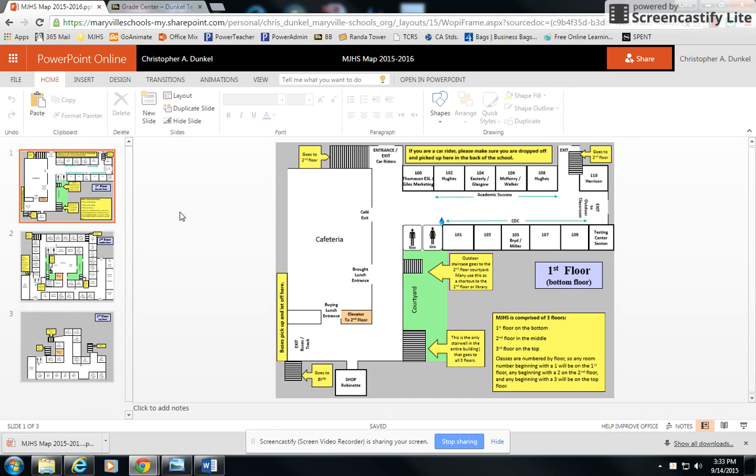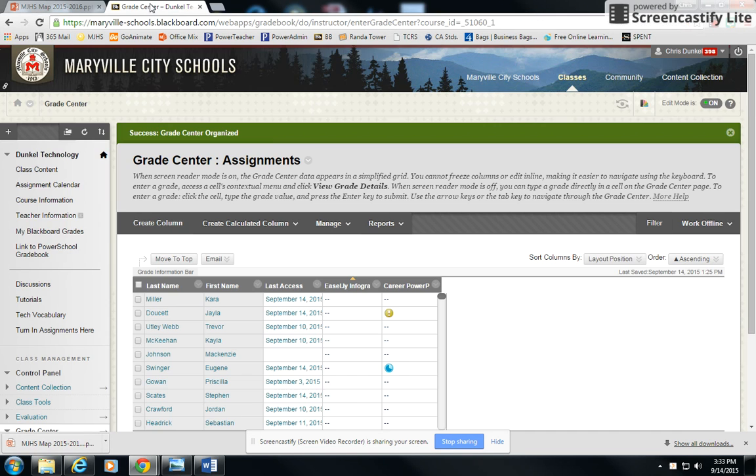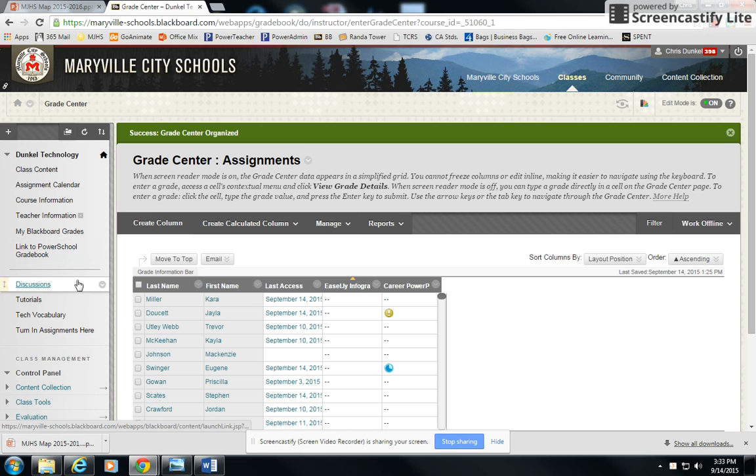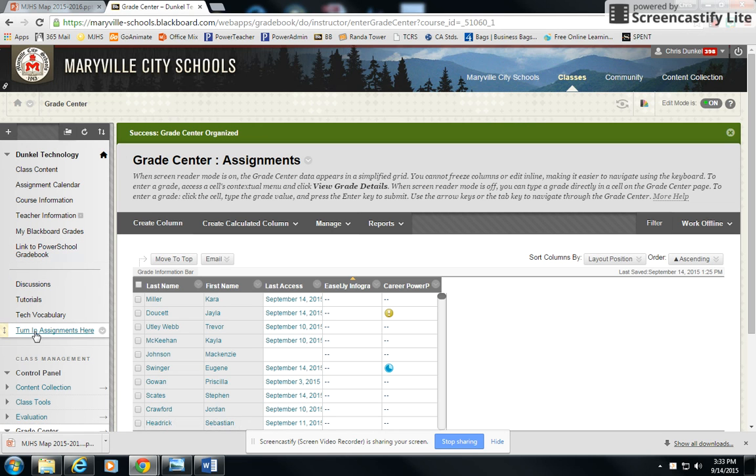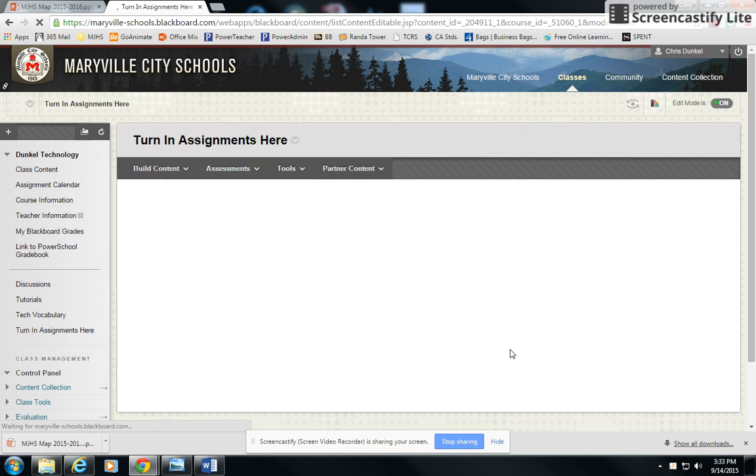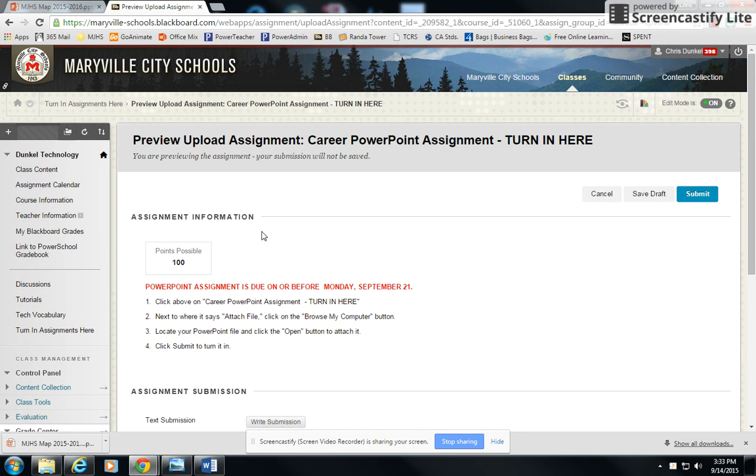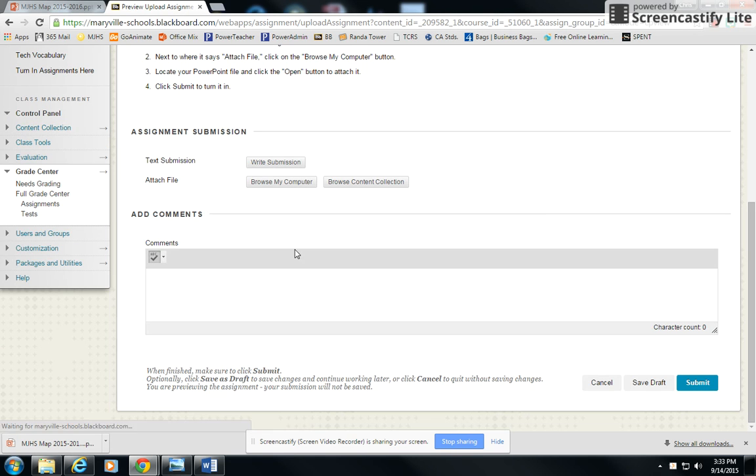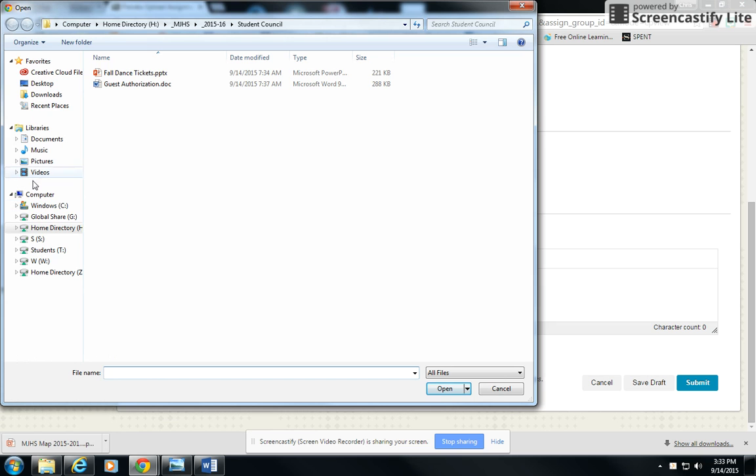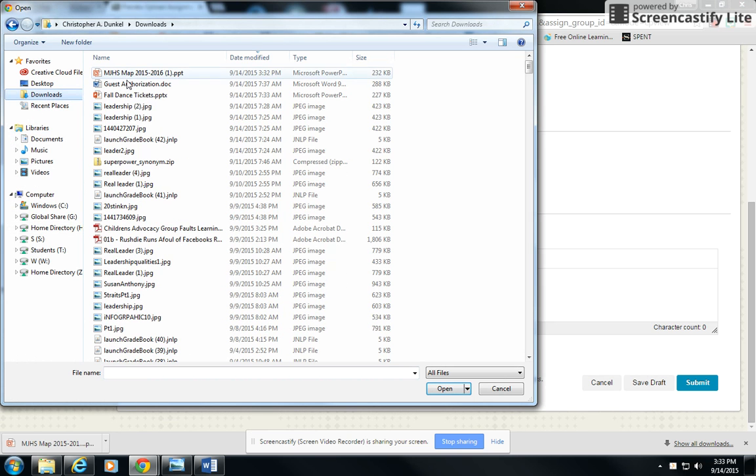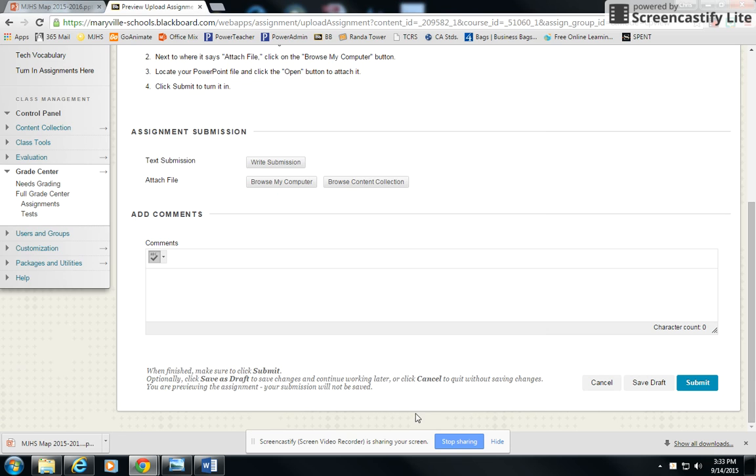Those are your two basic ways that you can download your files. Once you have those downloaded, just go into Blackboard. In our case, turn in Assignments here, go inside your Career PowerPoint Assignment, click on Browse My Computer, and then go find that file. In my case, it was in the Downloads folder, and there it is right there.